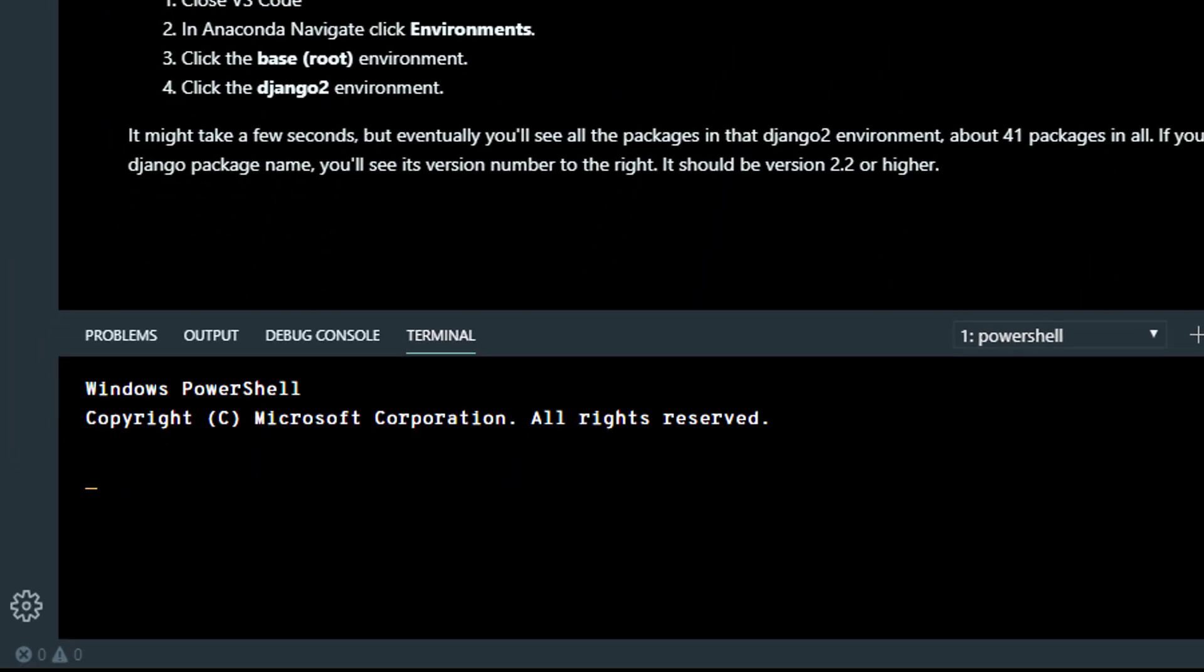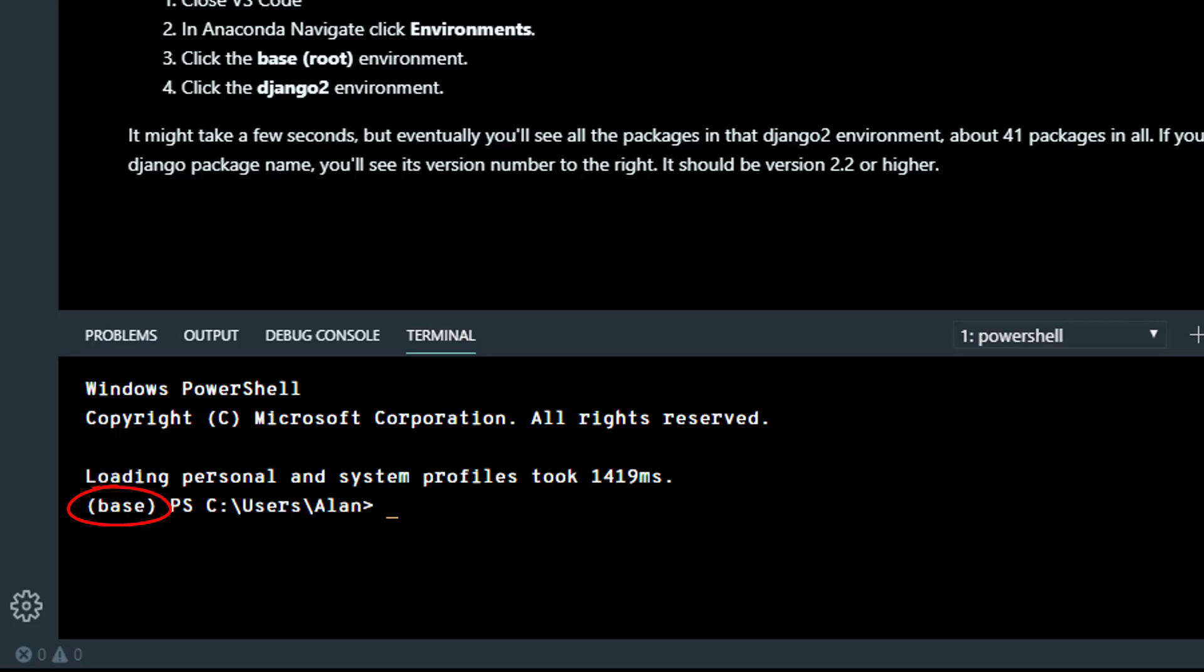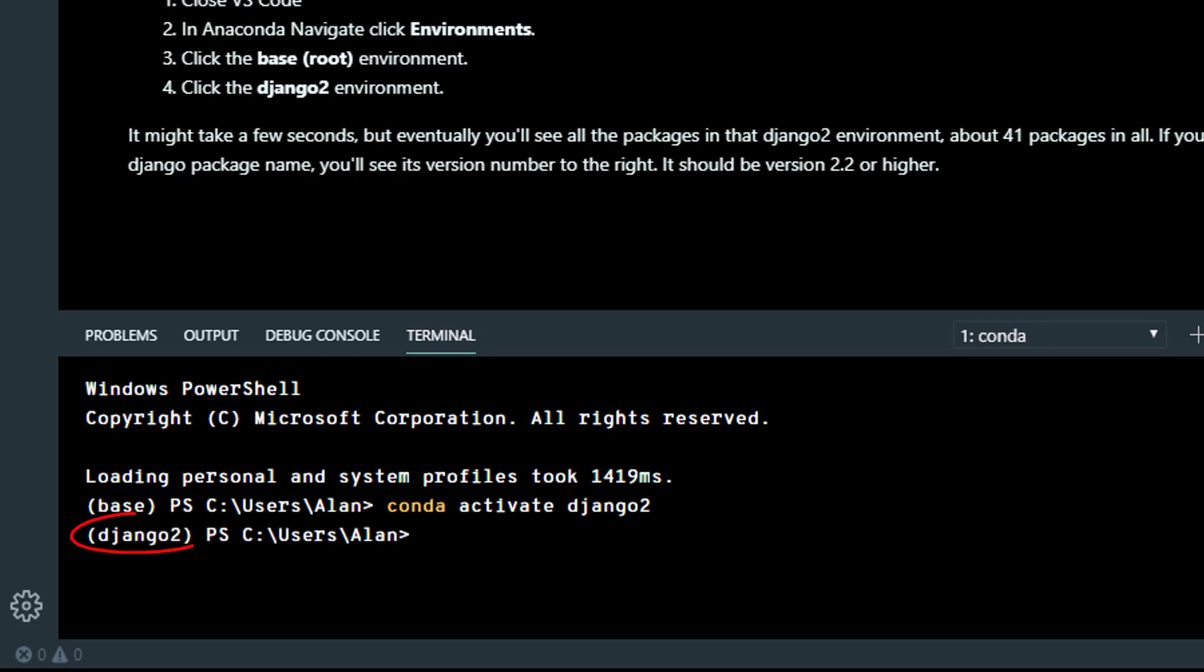Now, if you don't normally work in environments, this is something you've got to get used to right away. Always take a look at the name of the environment you're in, and if you're not in the one you want to be in or need to be in, you want to type conda activate space, and then the name of the environment, and press Enter. If you did it right, you'll be in that environment, as indicated by the name at the left of the command prompt.